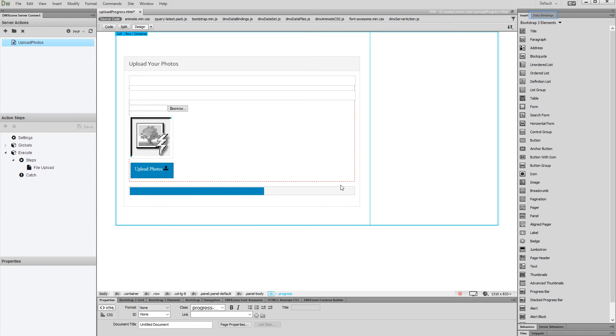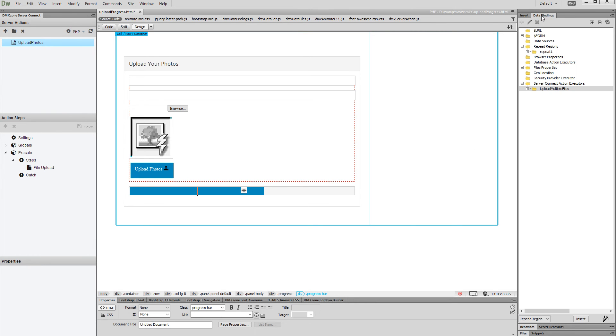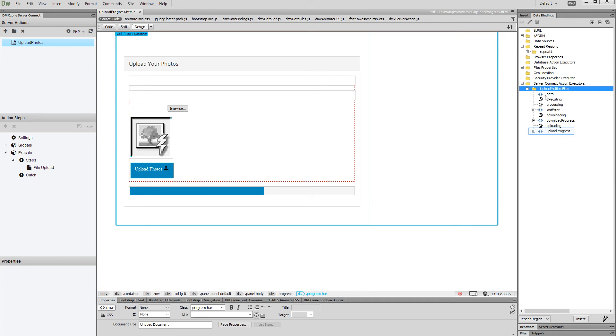Now let's go back to the HTML5 data bindings panel. Under your server action executor, you can find different bindings like upload or download process stats. Expand the upload progress group.